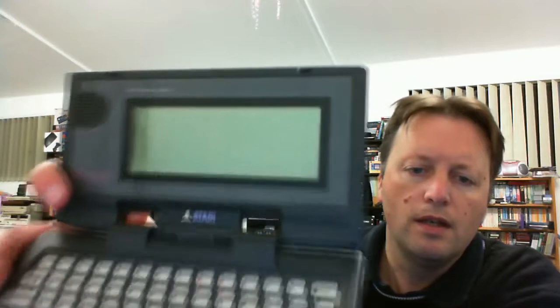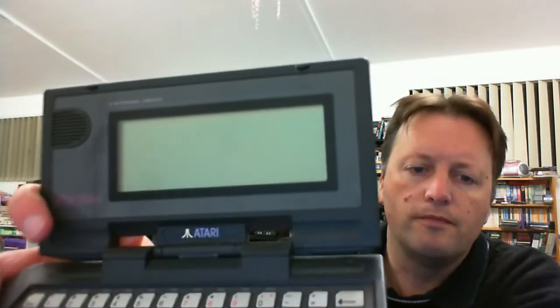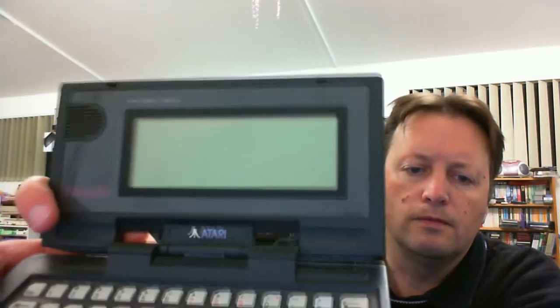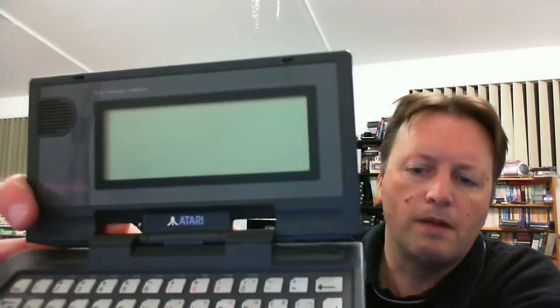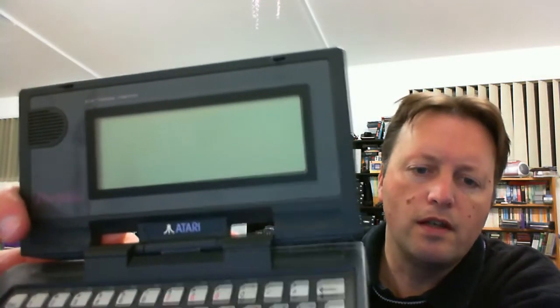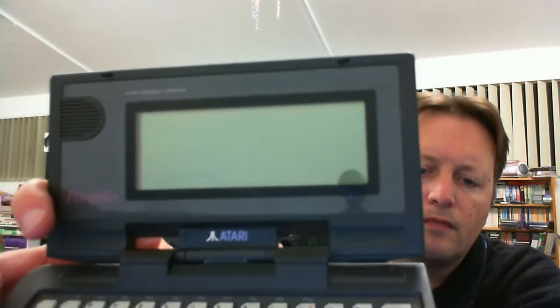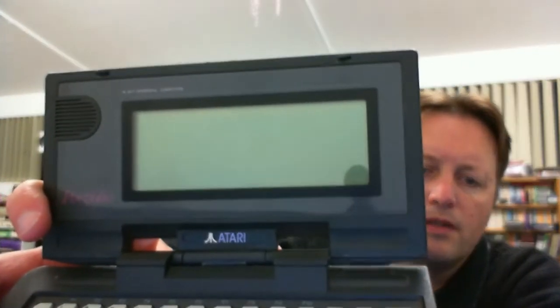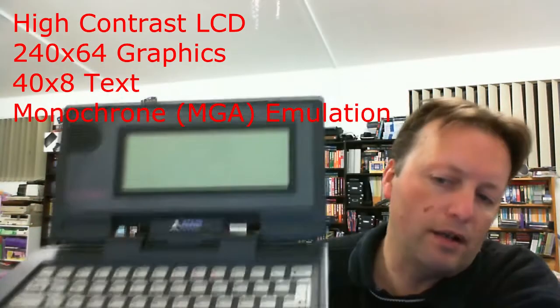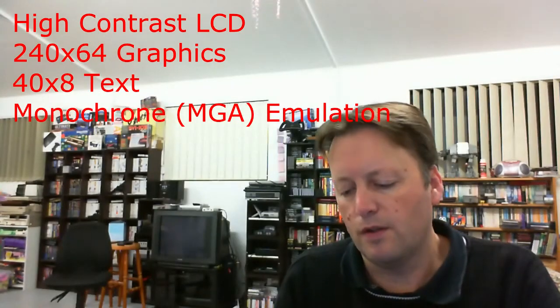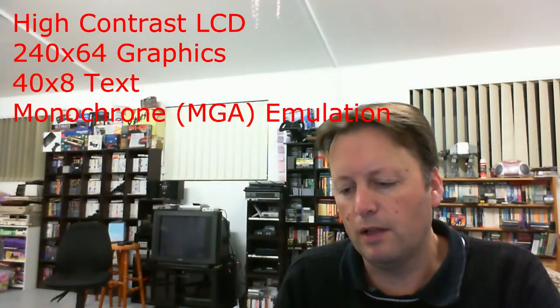It has a nice feel to it. I think it's about five or six line LCD display. Now it does not have a backlight though, so it's probably going to be a little bit difficult to demonstrate it.